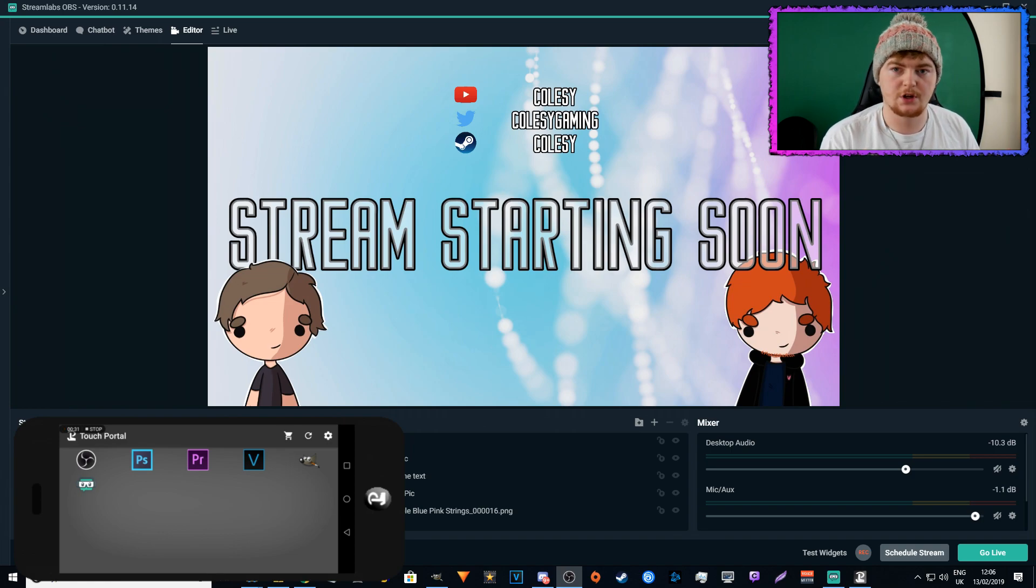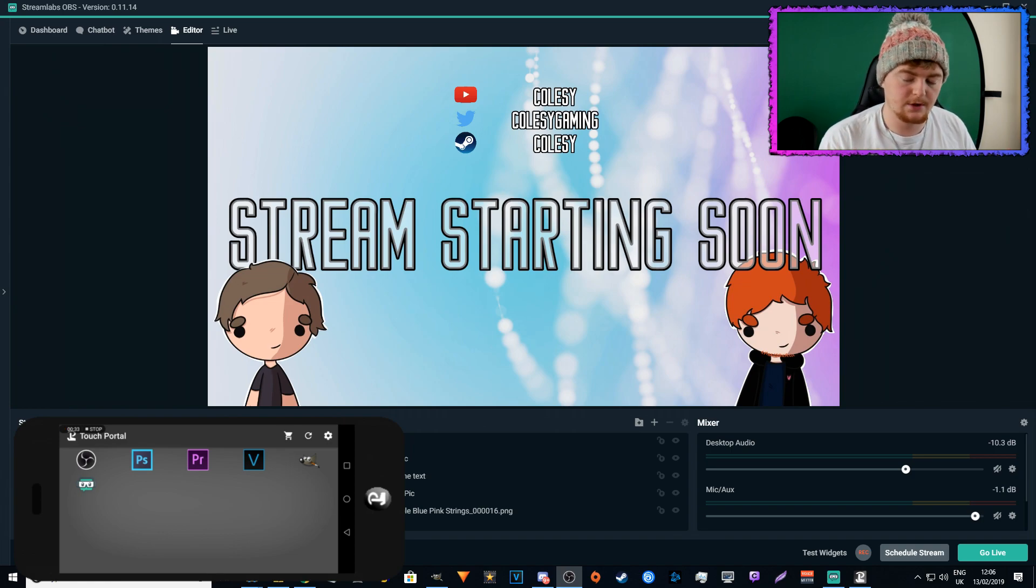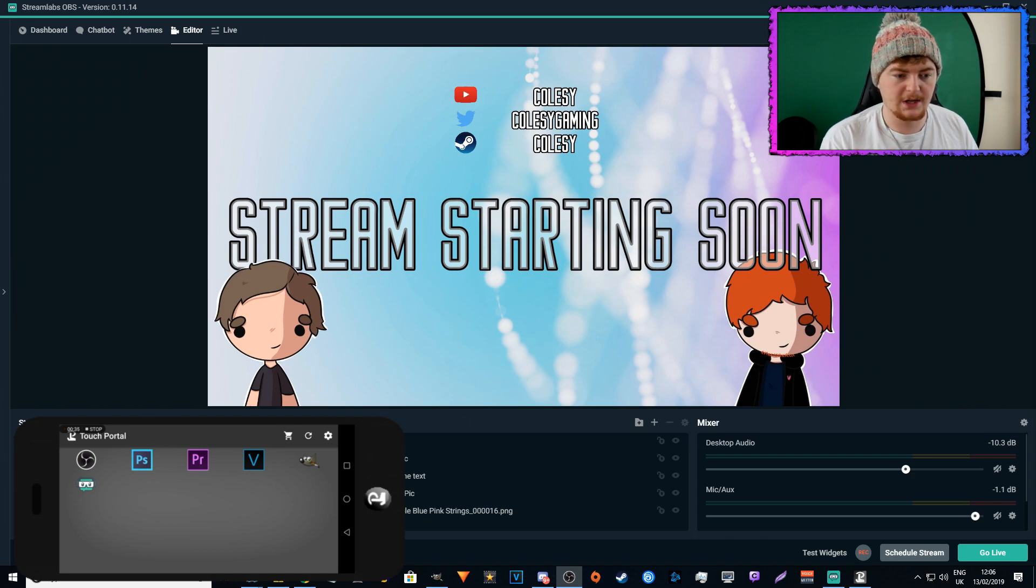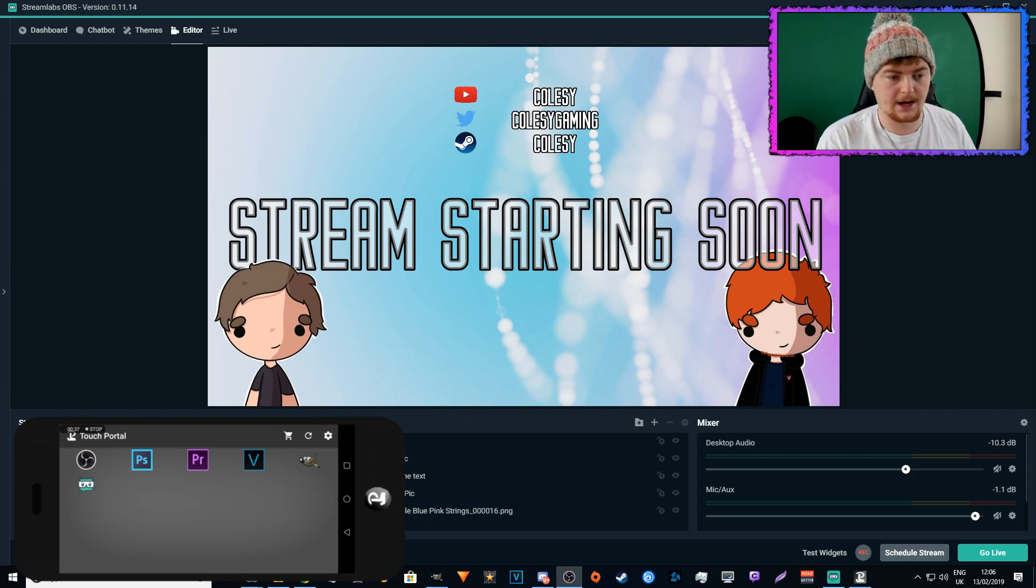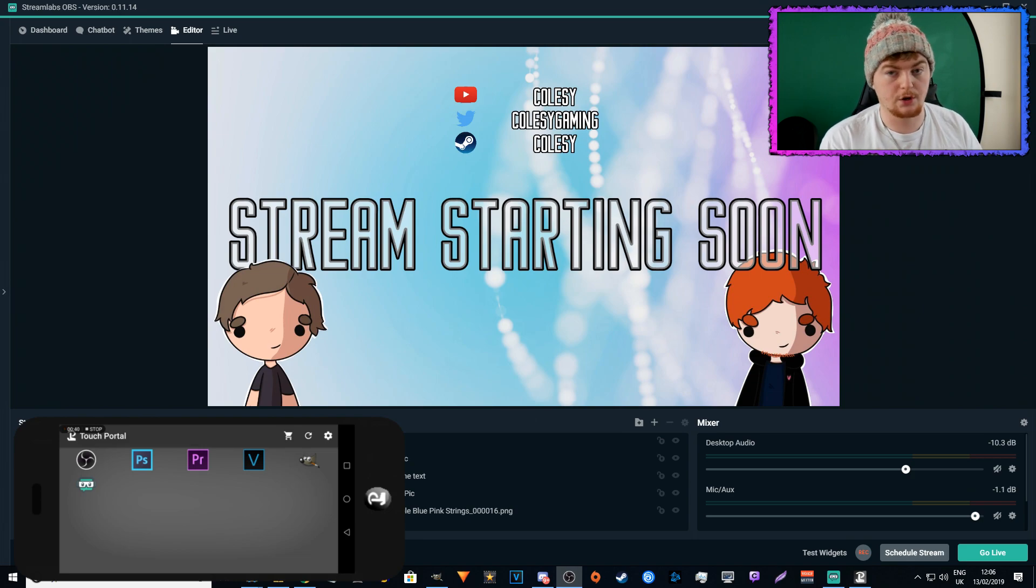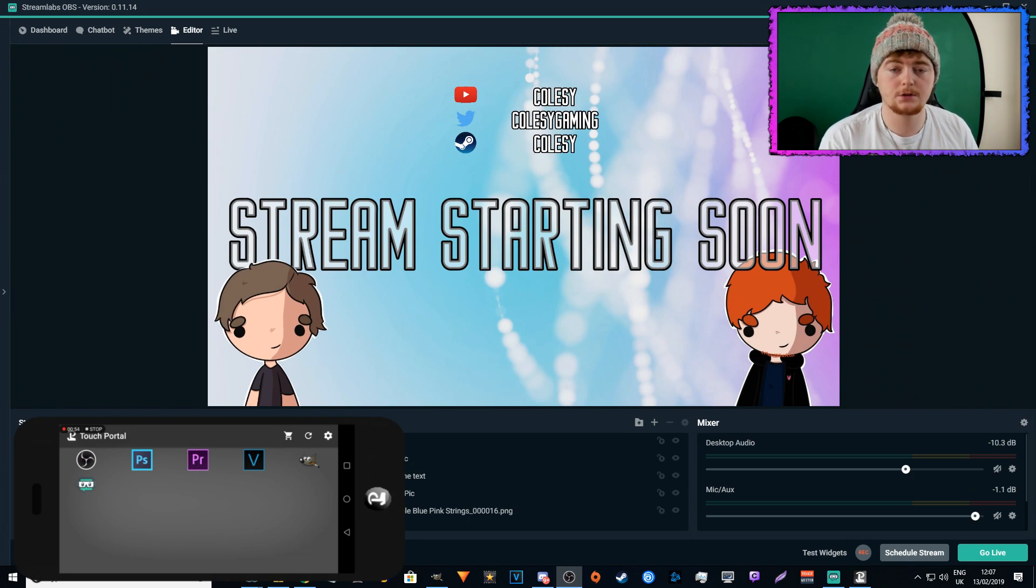So what I'm going to show you is basically how I use my Touch Portal with Streamlabs OBS, and like I said, it does work with XSplit now and it does work with OBS Studio, which I showed you previously in another video.